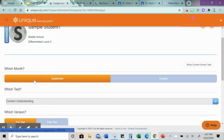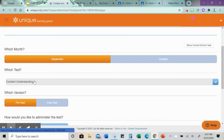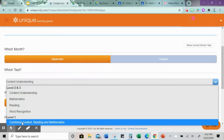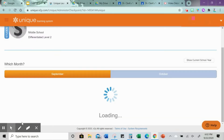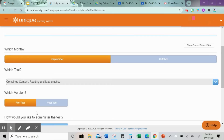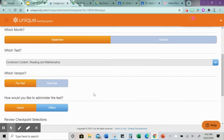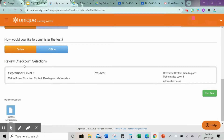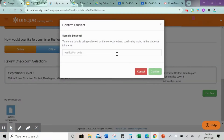You're only going to have to make one of these per test per month. Let's say you have a student that's at level one and we're going to try the combined content reading and mathematics. We're choosing pre-test, it's online, and then we're going to run the test.